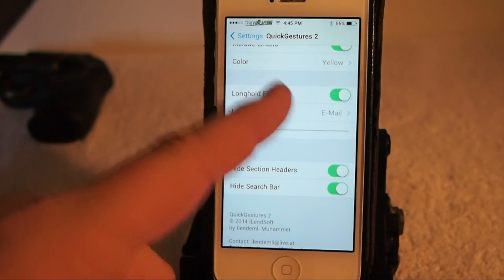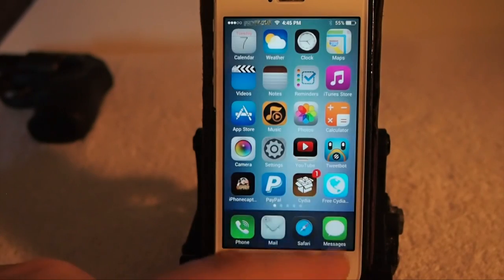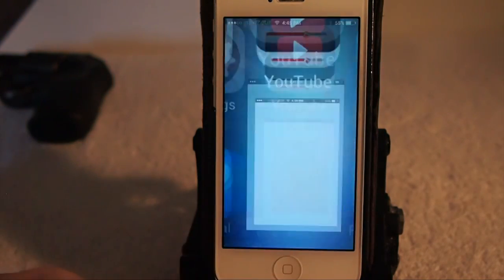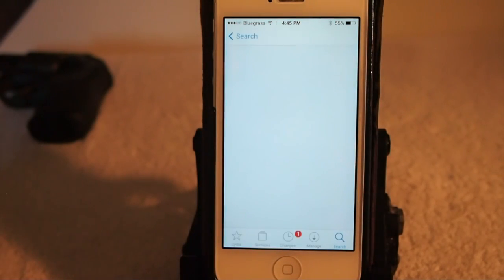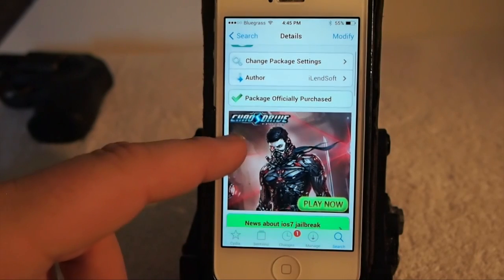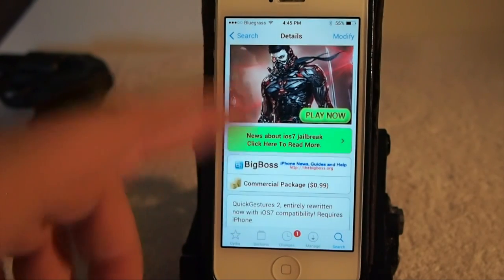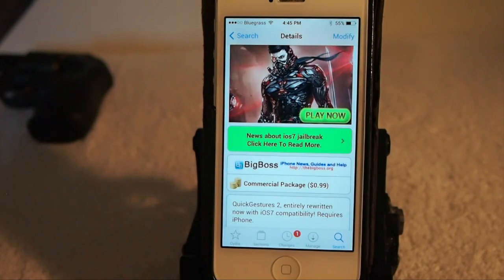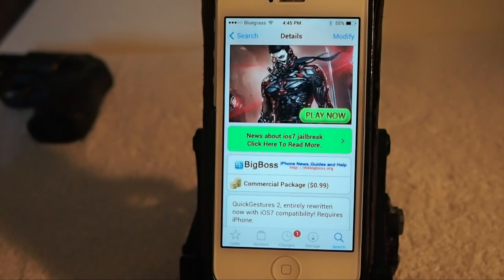So guys, check this out — I think you'll really enjoy it. It's available in the Big Boss Repo and it'll cost you 99 cents. Be sure you get the correct one. Please share this video, it really helps us out. Thumbs up if you enjoyed the video, hit that subscribe button if you want more content like this, and keep coming back.